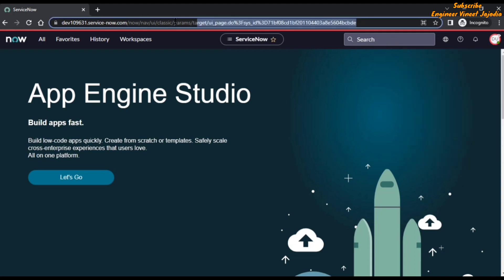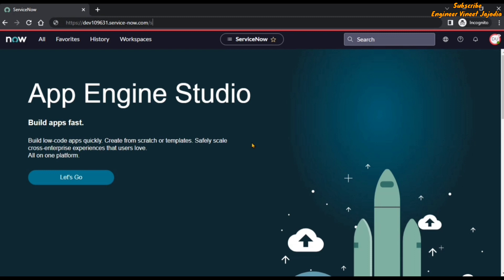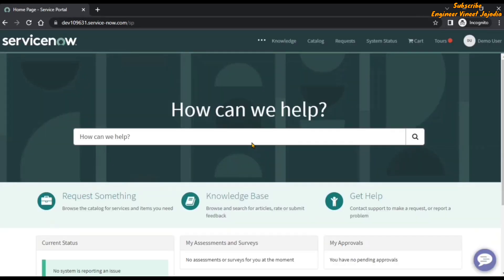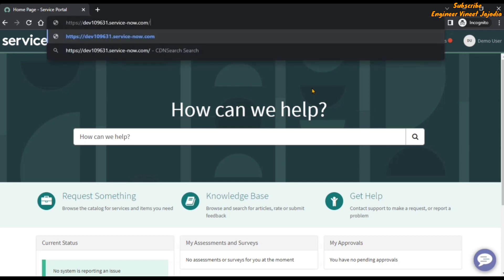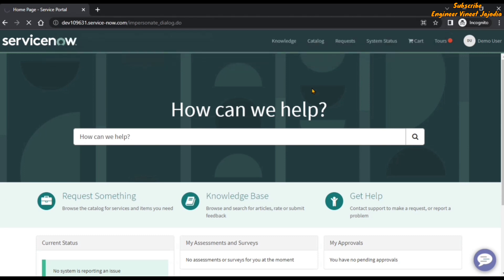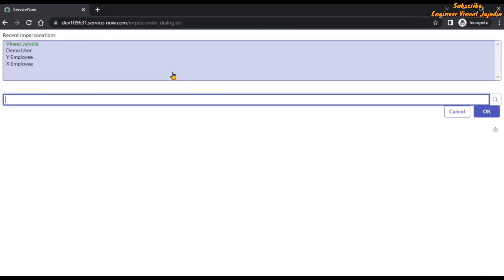The next approach: let's go back to our Service Portal. To end impersonation directly from here, you change the path again. After '.com/' type 'impersonate_dialog.do' and hit enter.